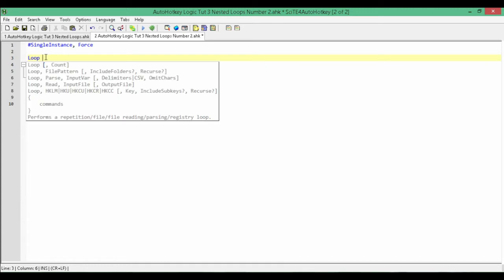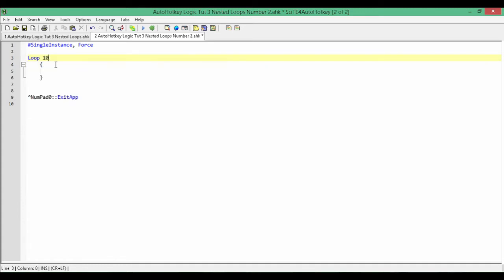Next, what we'll have is a loop for a certain amount of times. This loop here will run through 10 times and then exit out of the loop on its own. And inside of this loop, we can set up conditions so that if a condition is met, we can prematurely exit out of our loop.